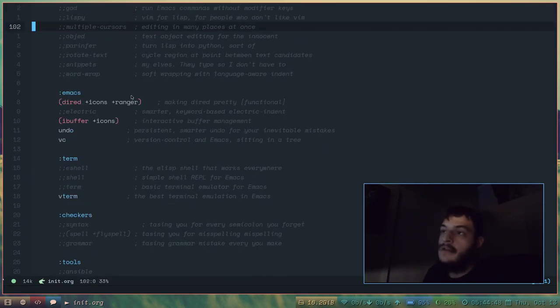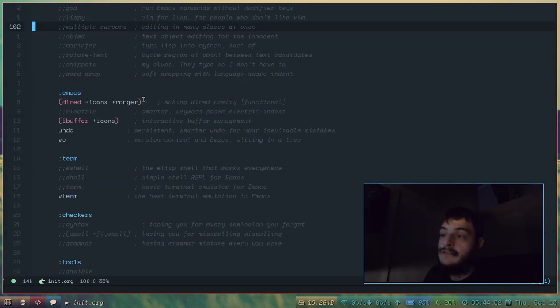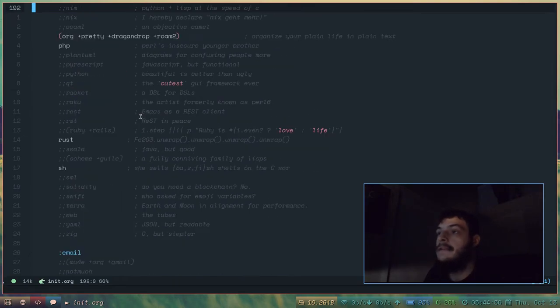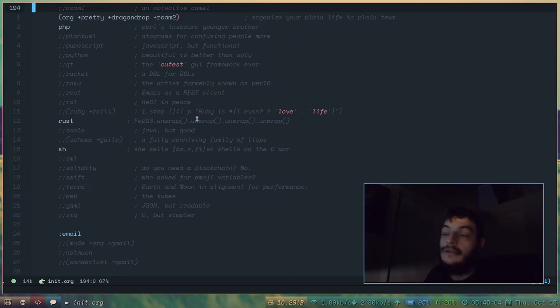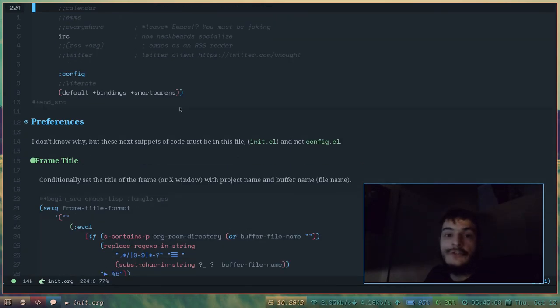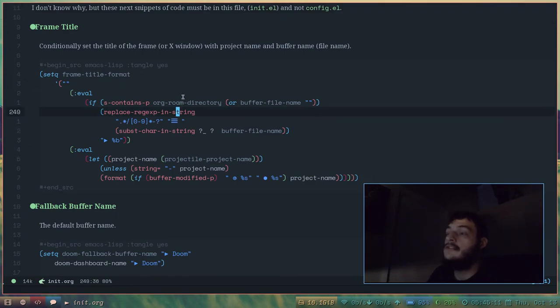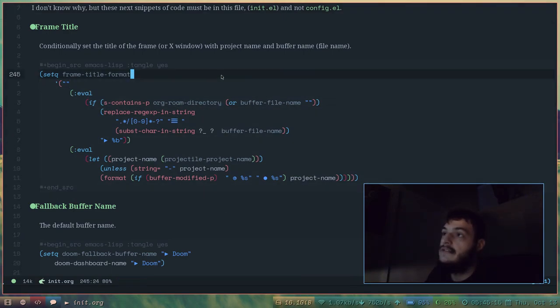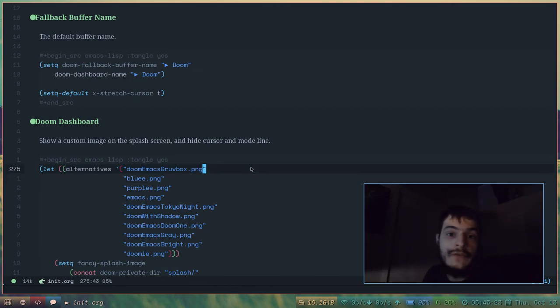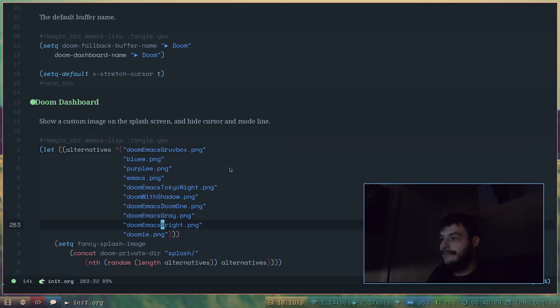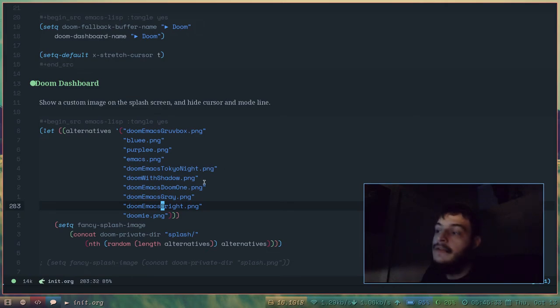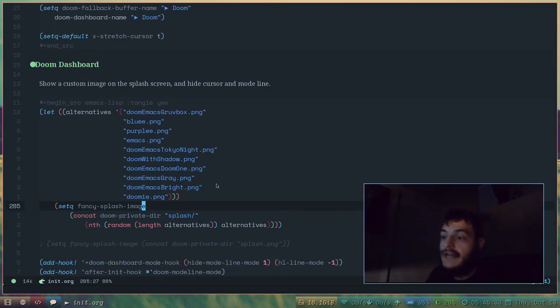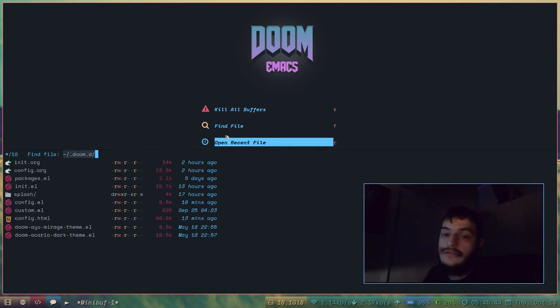But I have my configuration to pick from a series of images. I'll open this init.org. Here's all of the plugins, the official plugins I have installed in my Doom Emacs environment. You just uncomment one of these lines and tangle it and run a Doom reload. And it will install these packages from the central Emacs repository. Here's the frame title. This is where it sets the title of this Emacs window. And here's all of the files that it uses for the dashboard. So how many is that? Five? Ten? It picks one out of ten files in my splash directory. And it uses that for the Doom dashboard.